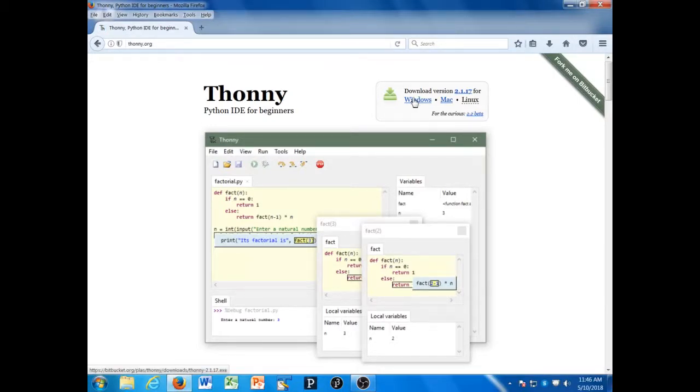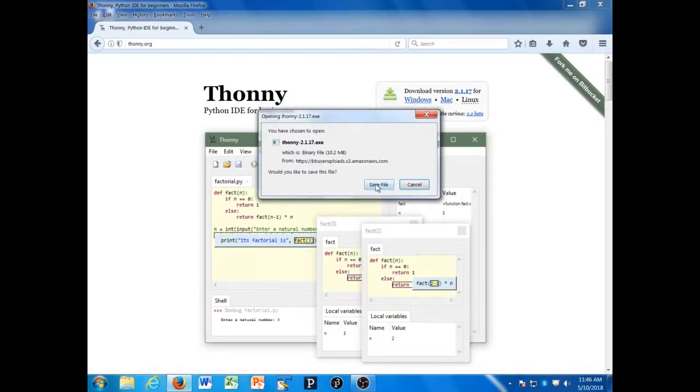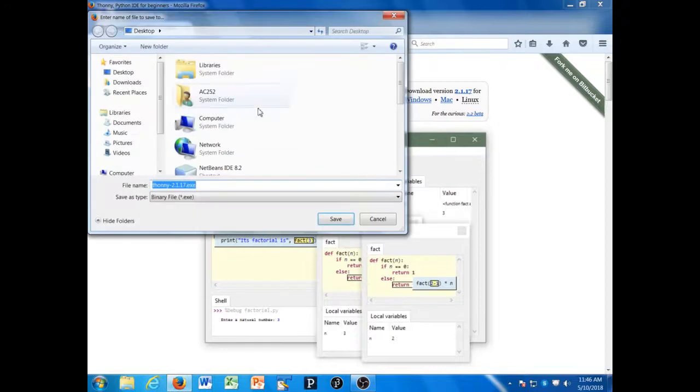In this case, I'm going to download the Windows version and save the file on my desktop.